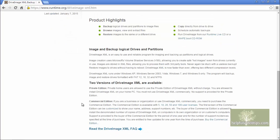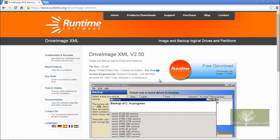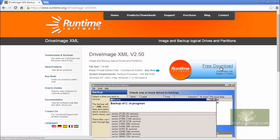Scrolling down, we see that DriveImageXML is free for personal use but should be purchased if used commercially. Scroll back up to the top and click Free Download to download the program.